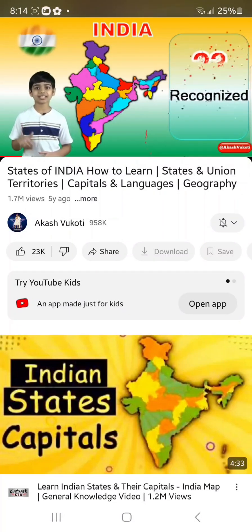Delhi — the capital is Delhi itself because it is both a city and a union territory. The language of origin is Hindi. Lakshadweep — capital is Kavaratti and the language is English. And finally, Puducherry — capital is Pondicherry itself and the languages are English and Tamil.